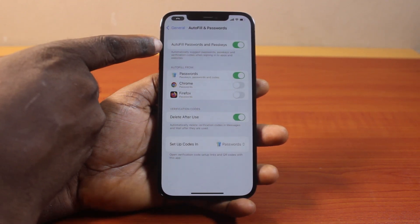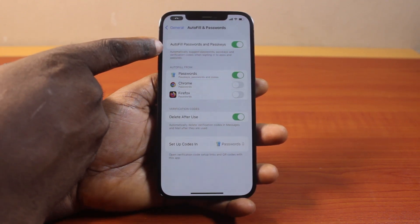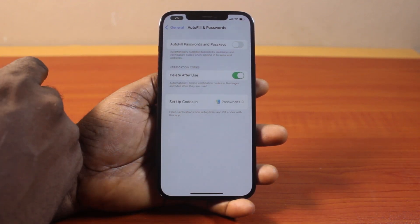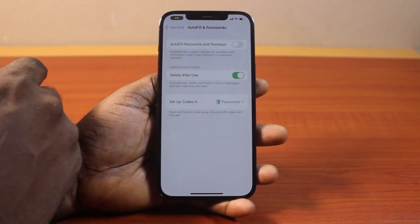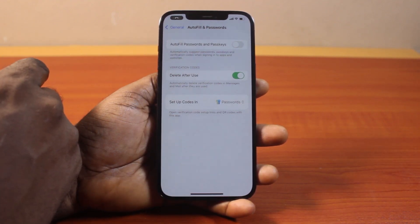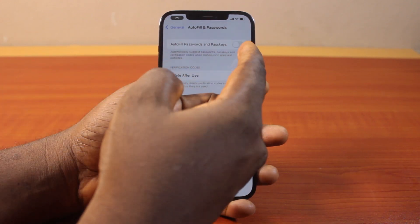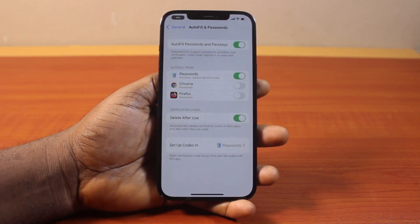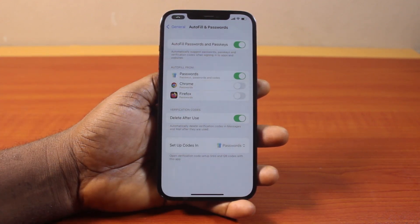Here you have access to Autofill Passwords and Passkey. Disable this to turn off autofill passwords and passkey on your iPhone 12 and all the series, or turn this on to enable autofill passwords and passkey on your iPhone.